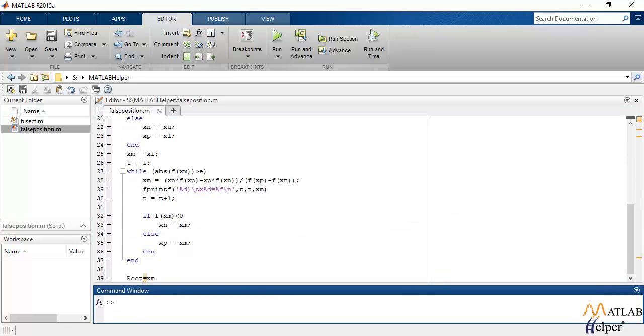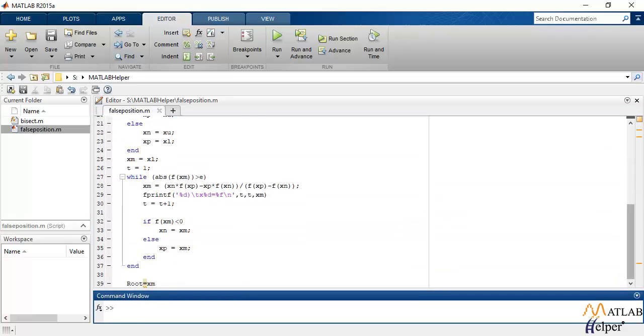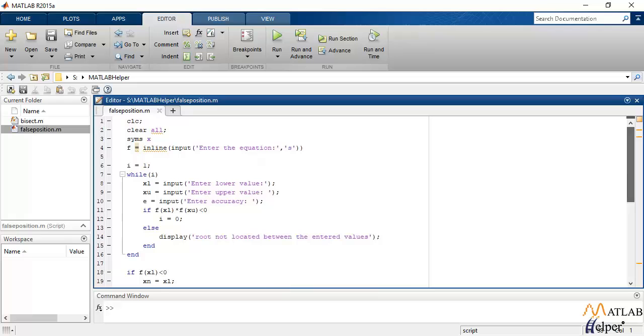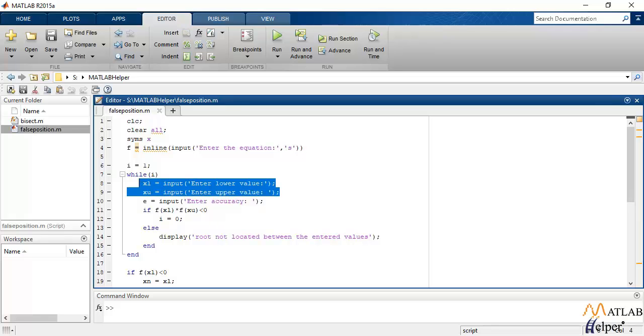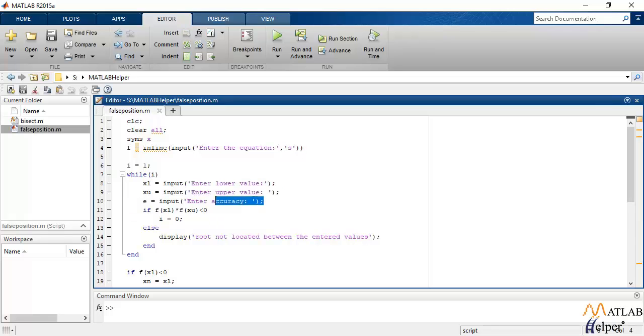Now I have already made a code for you guys. I will explain to you what it is. This code accepts the function of which the roots will be calculated. It will accept the lower and the upper limit of the range and the accuracy with which the root has to be found.